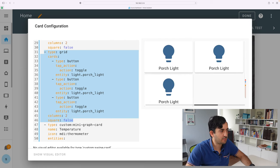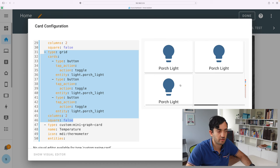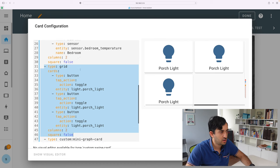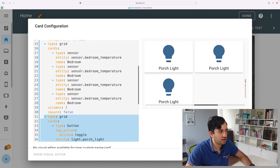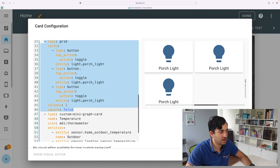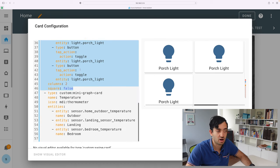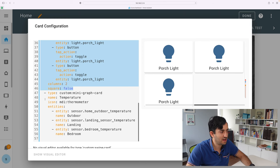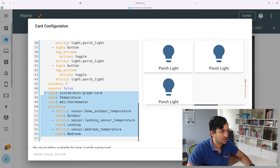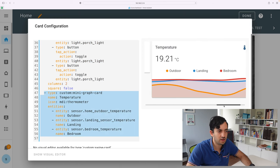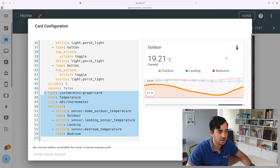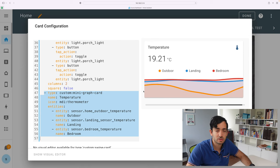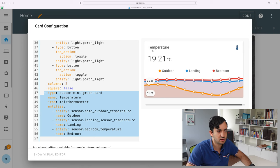And again, we have more options. So we have this type of buttons, but it's similar configuration as grid cards. And at the end, I'm also using a different custom card, which is the mini graph card, to display temperatures in this way.